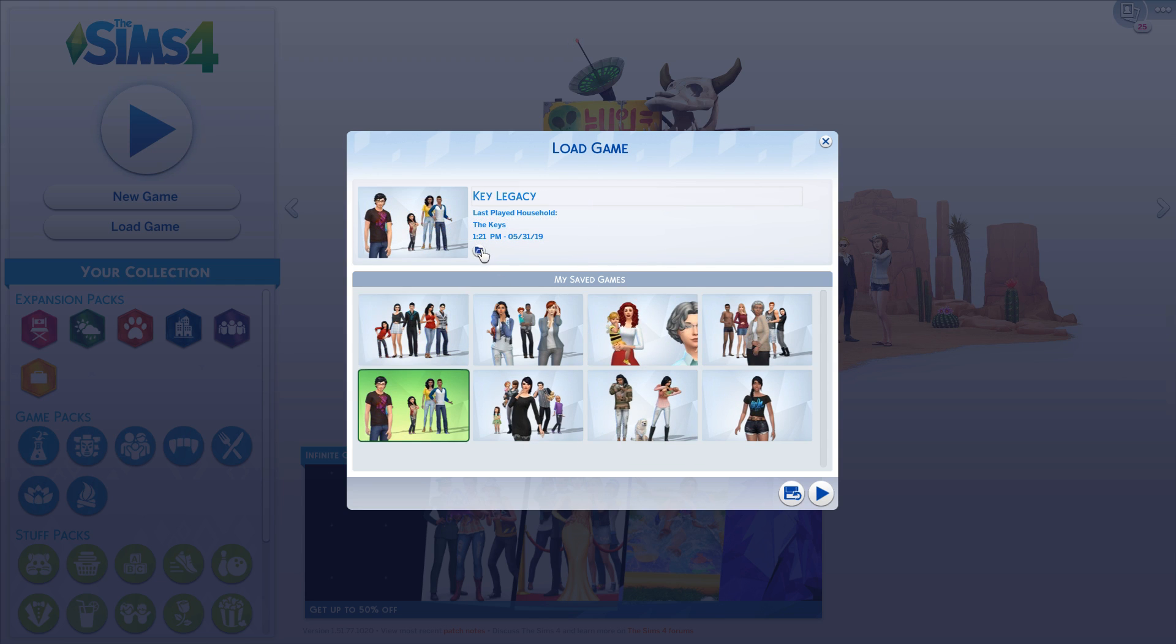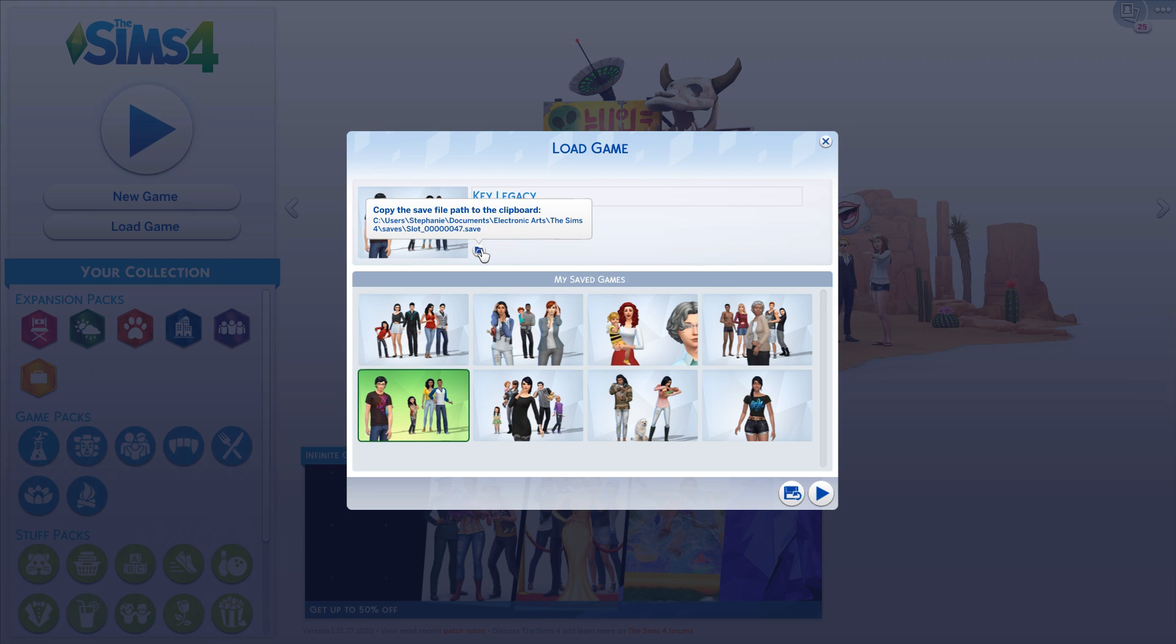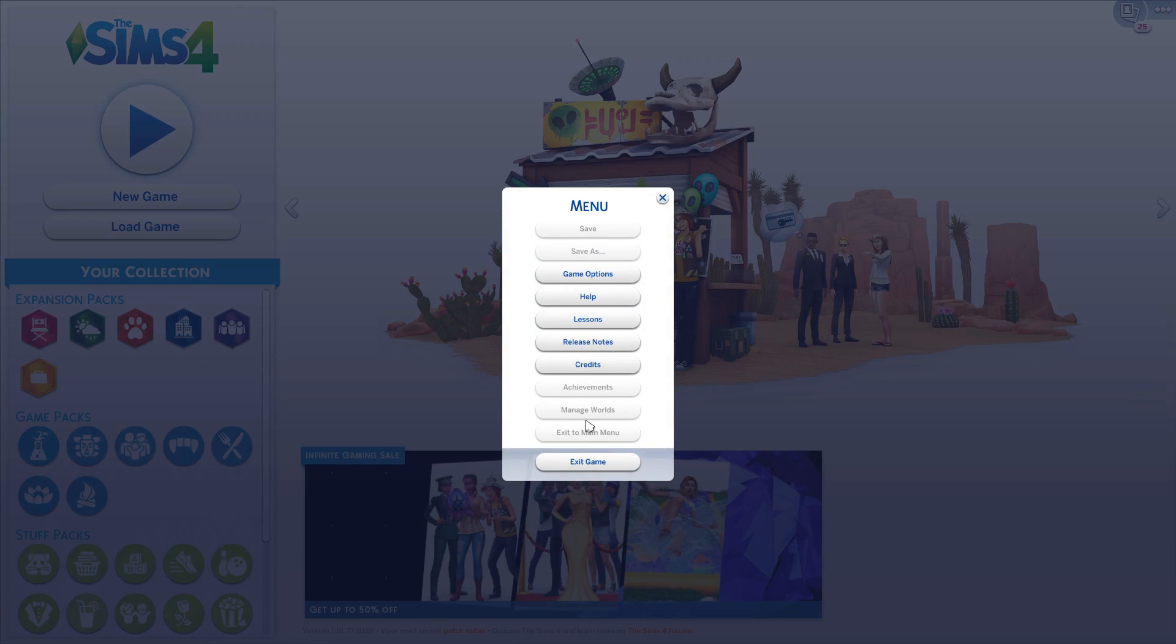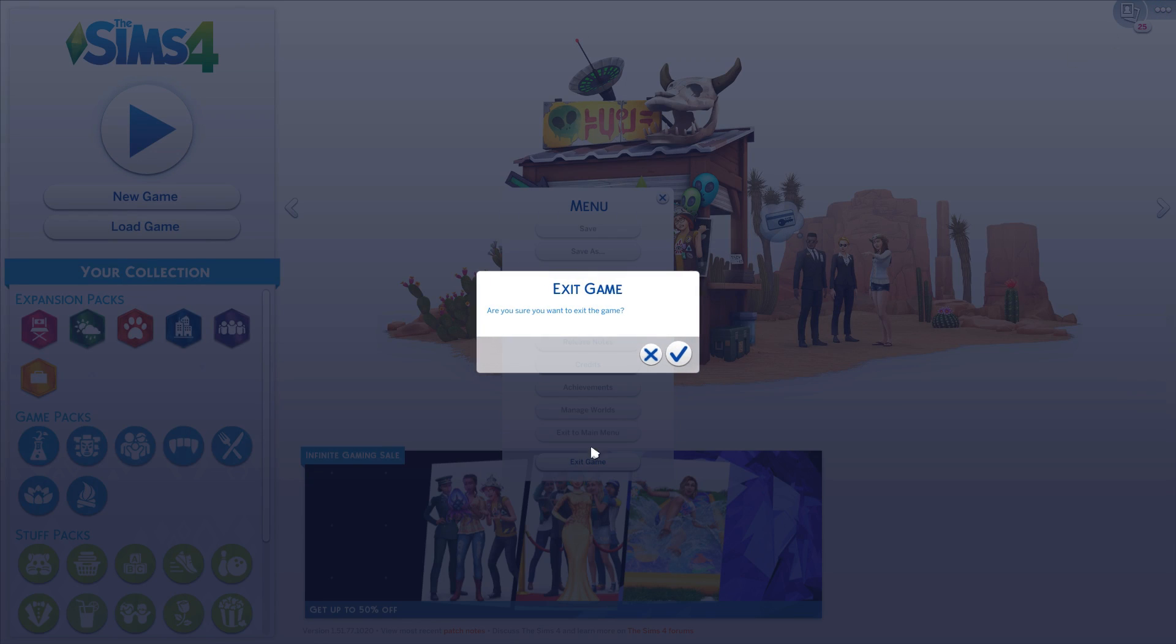This is how you find out where it's saved on your computer. For instance, this is save 47. Then you want to get out of your game.